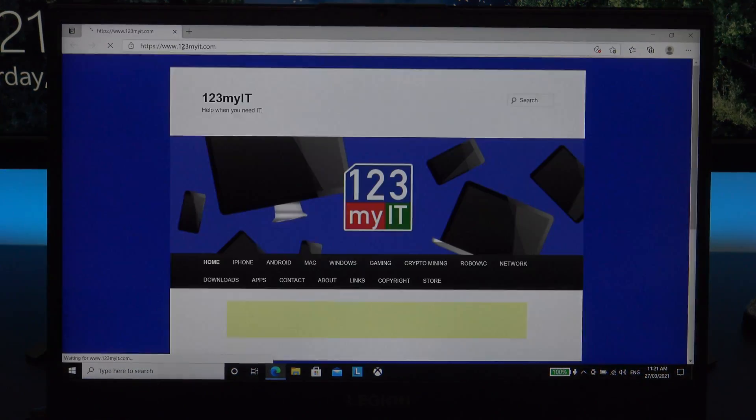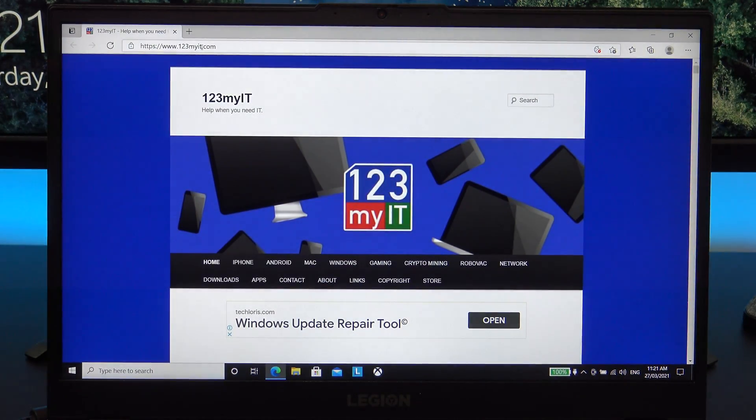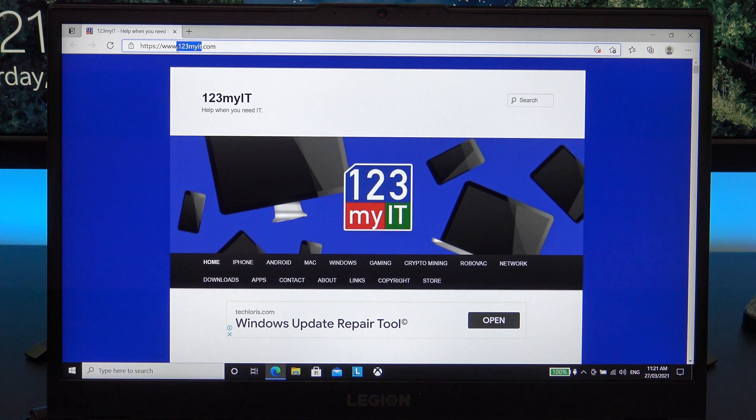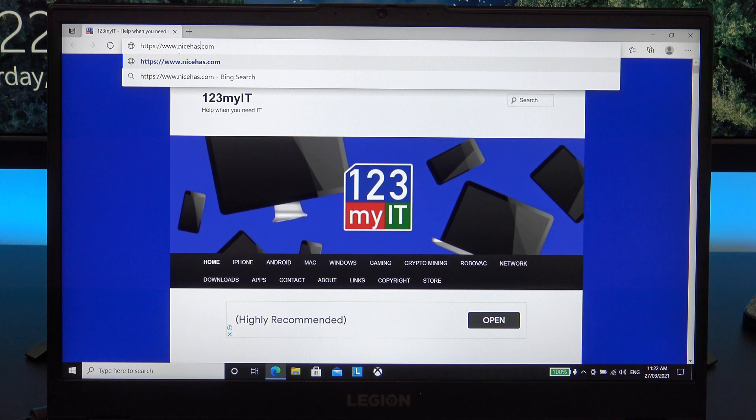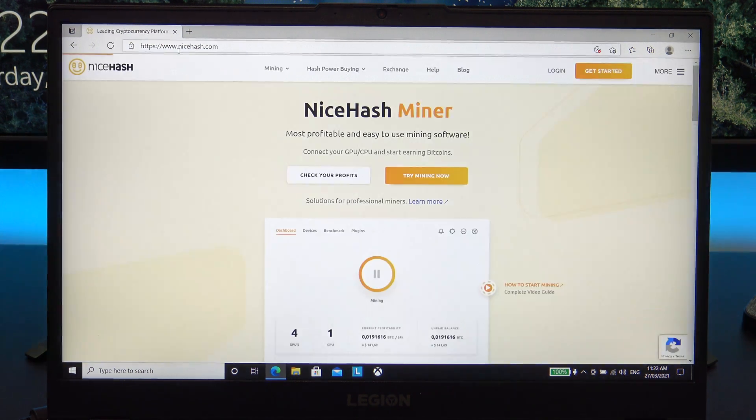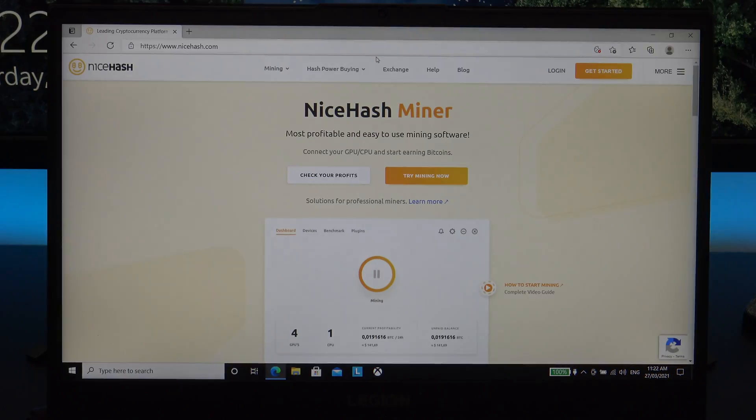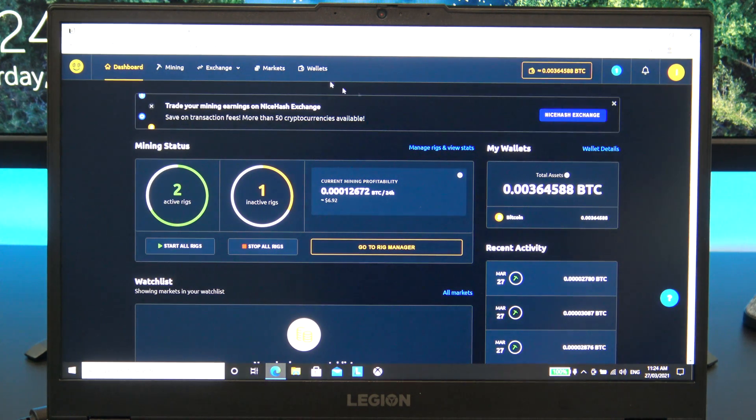To get the NiceHash app, head over to www.nicehash.com and create an account if you don't have one already. Once you have created an account, click on login and log in to your account.